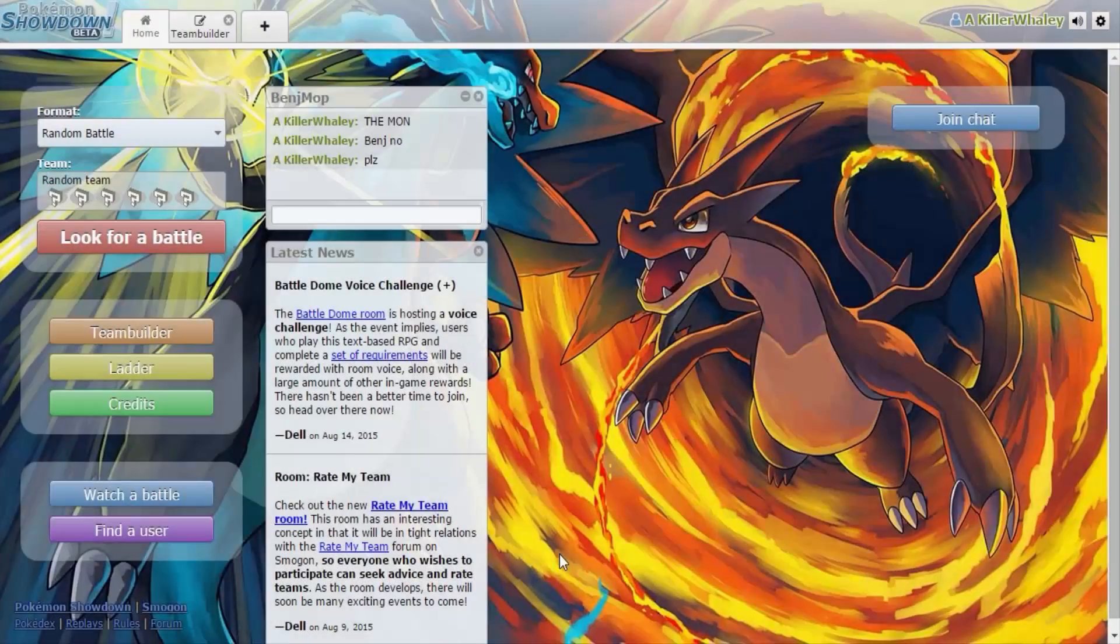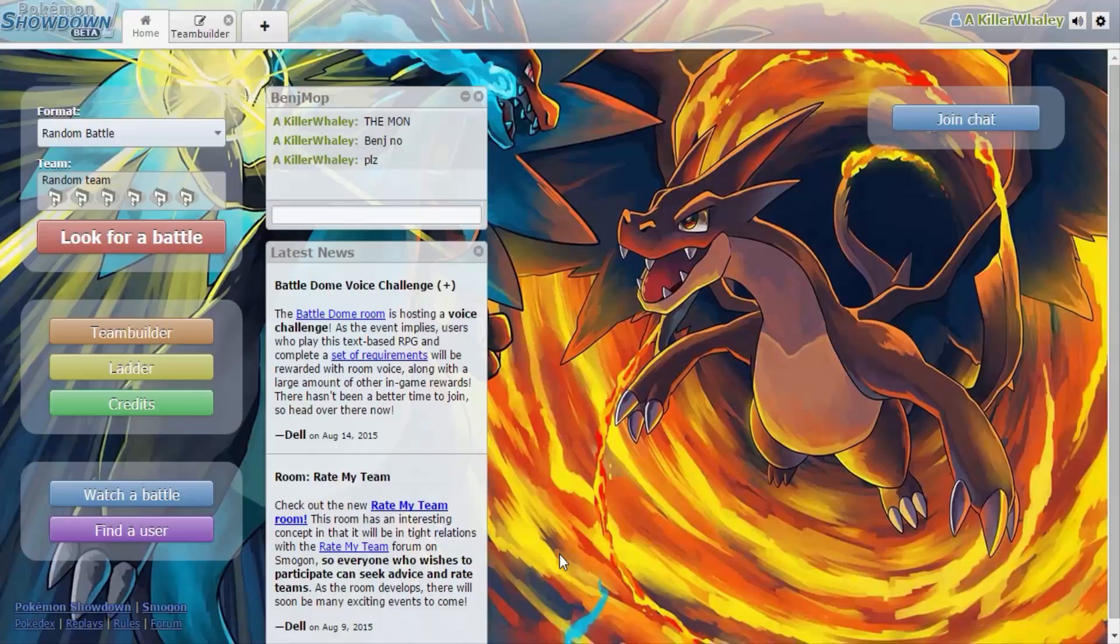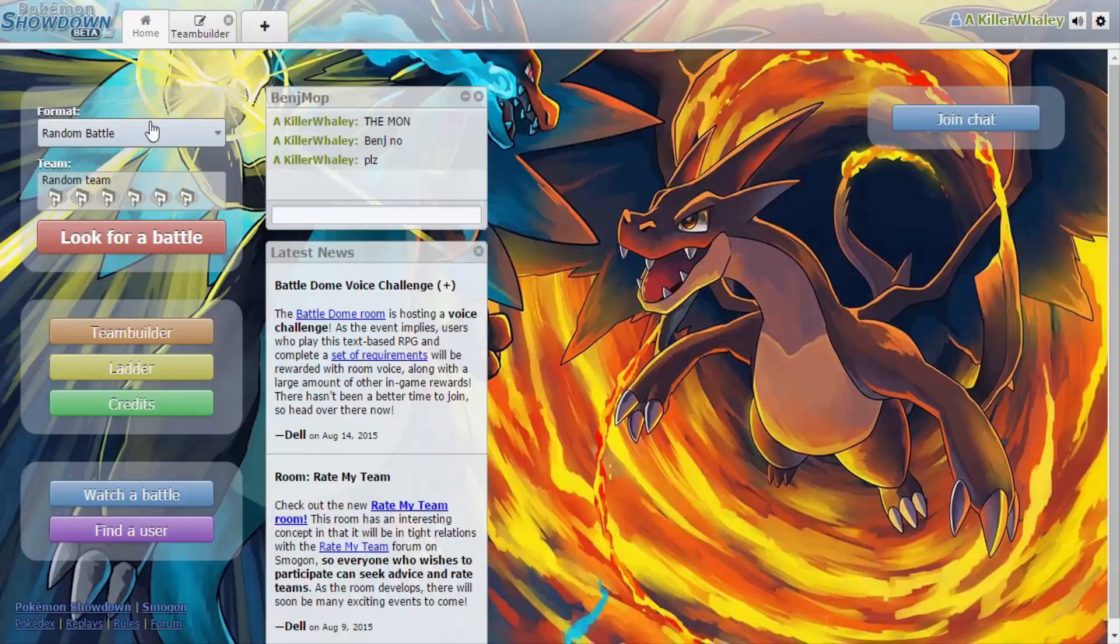What is up everybody, I'm Killer Whaley and I'm here with Benj Mop for my channel and I'm pretty sure for Benj's channel. This is a new game that we'll be playing called Pokemon Showdown Beta. So we're just gonna do some random battles, which the explanation for random battles is it gives you six random Pokemon.